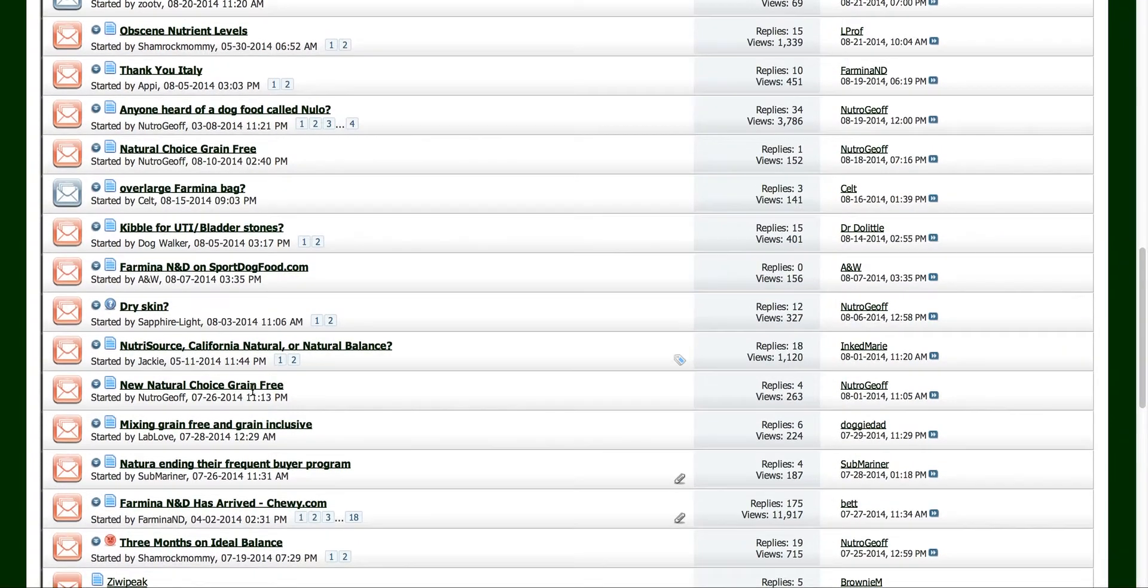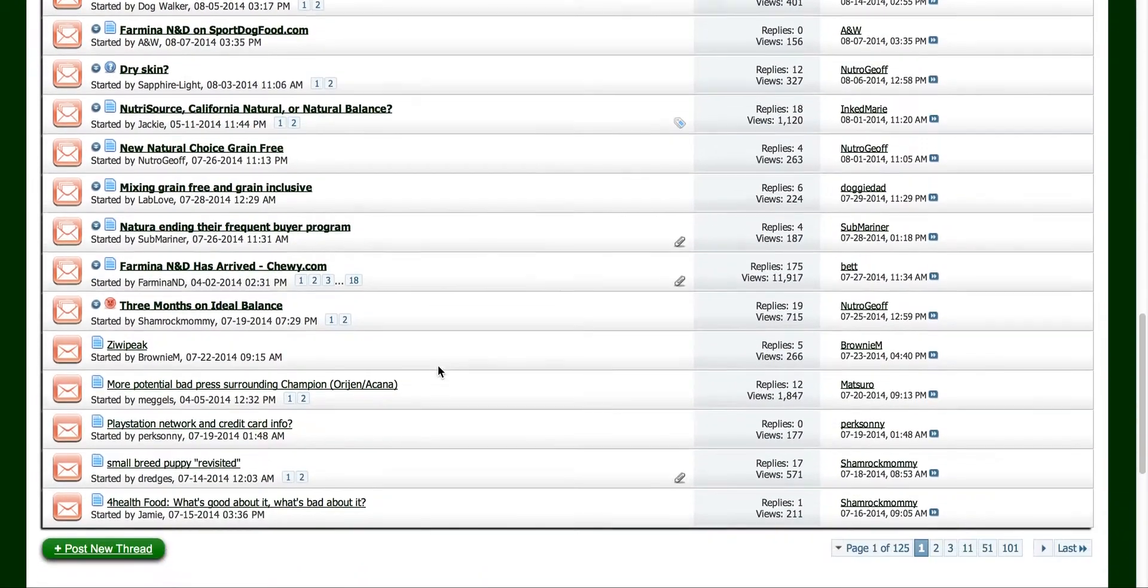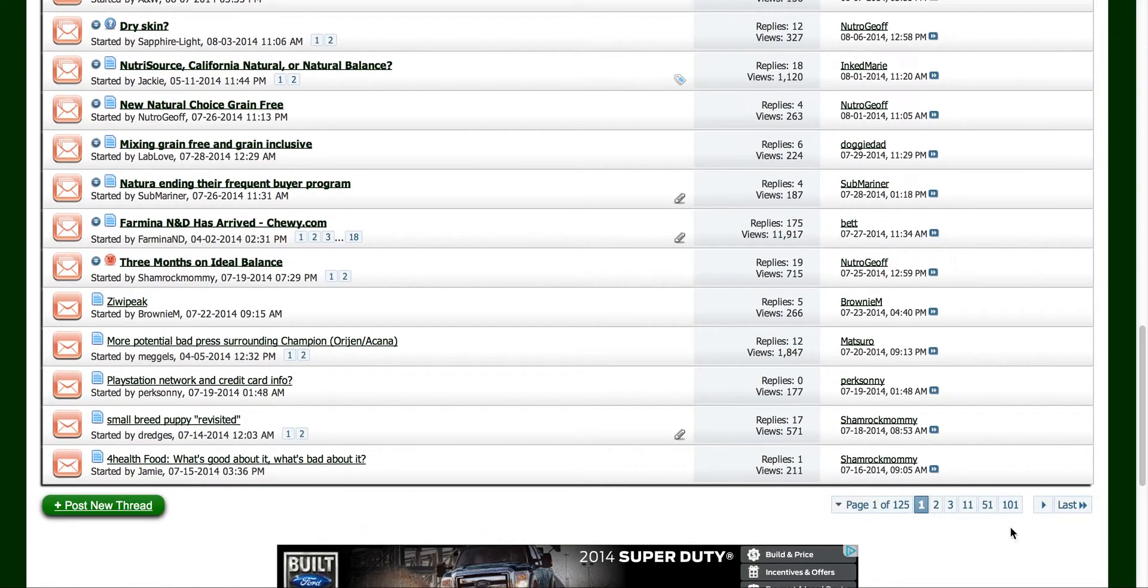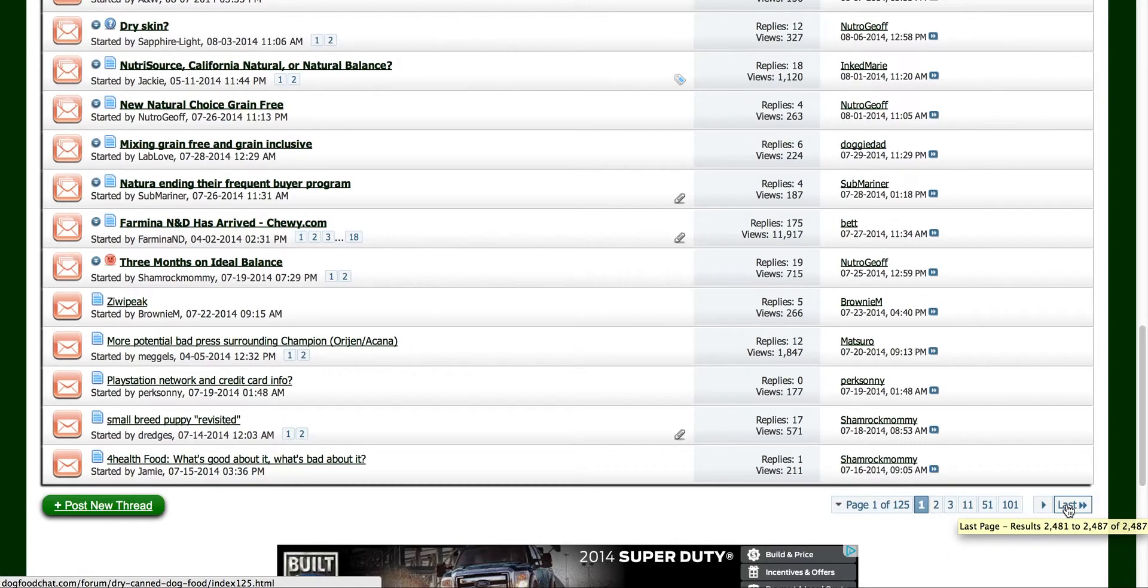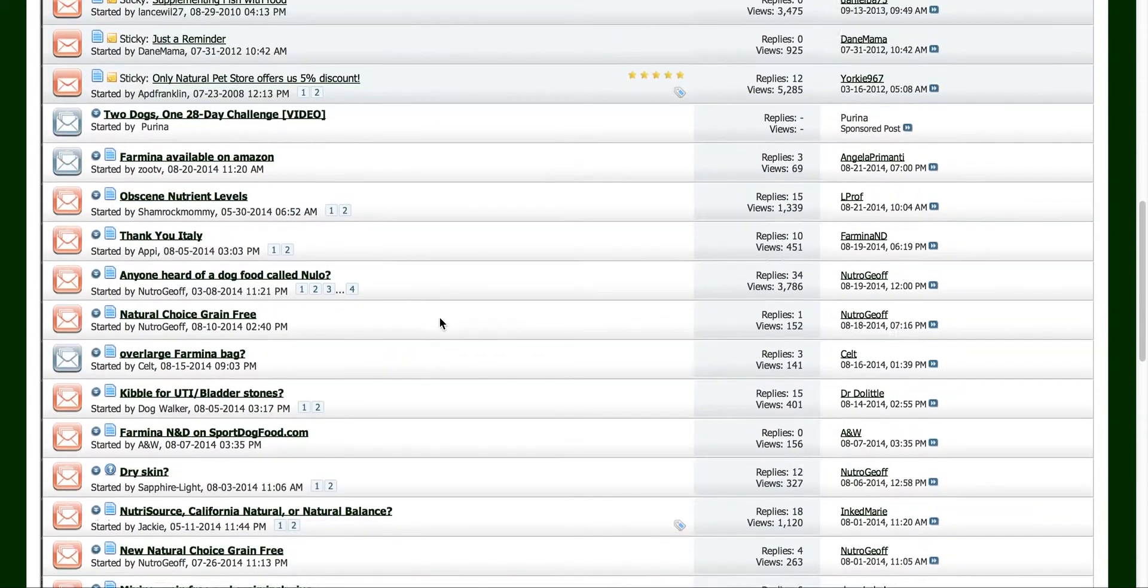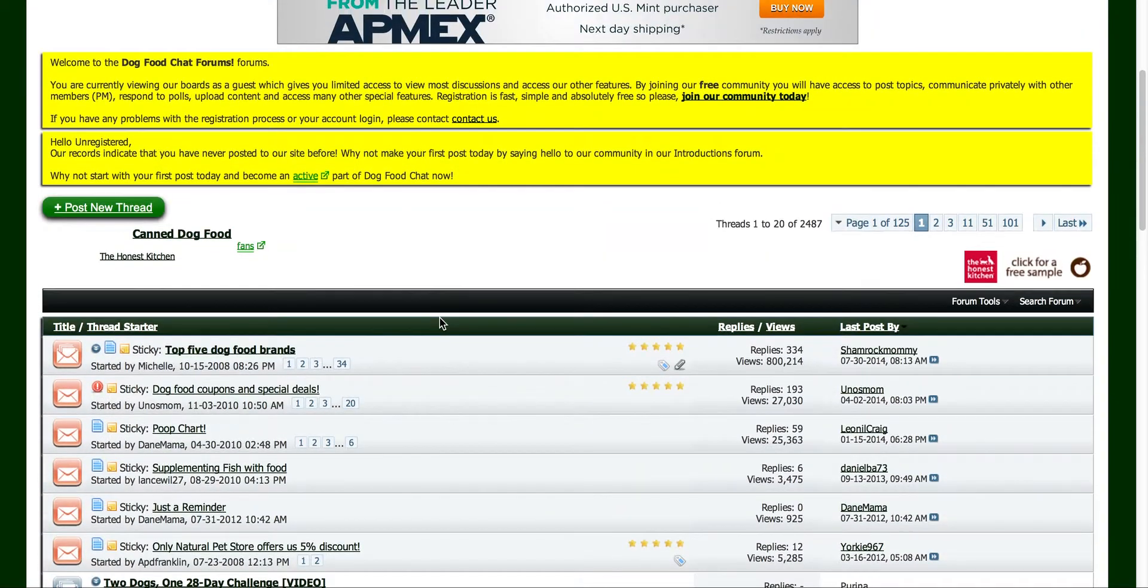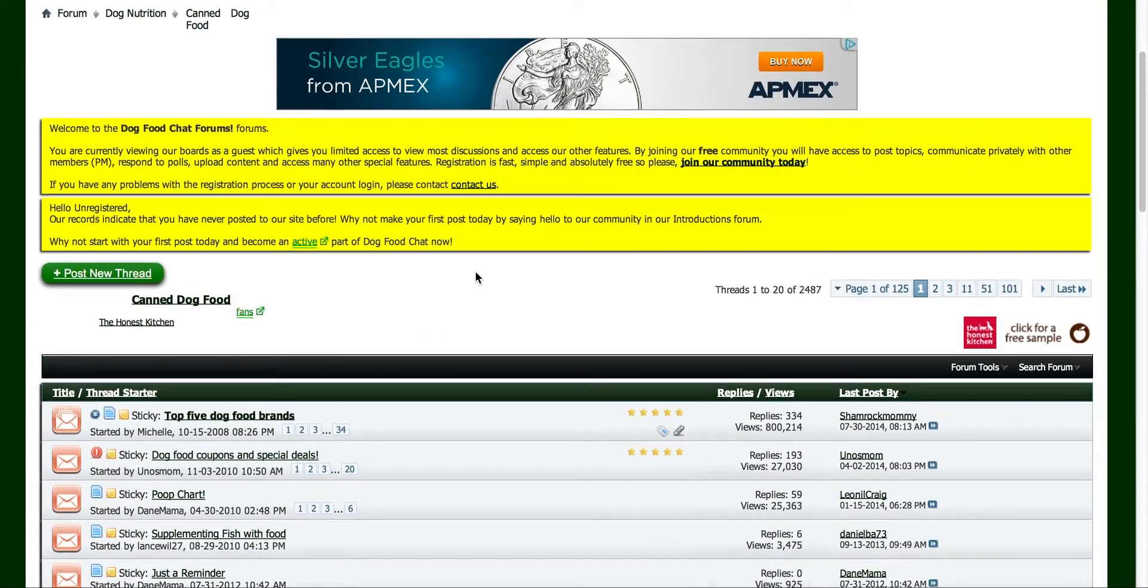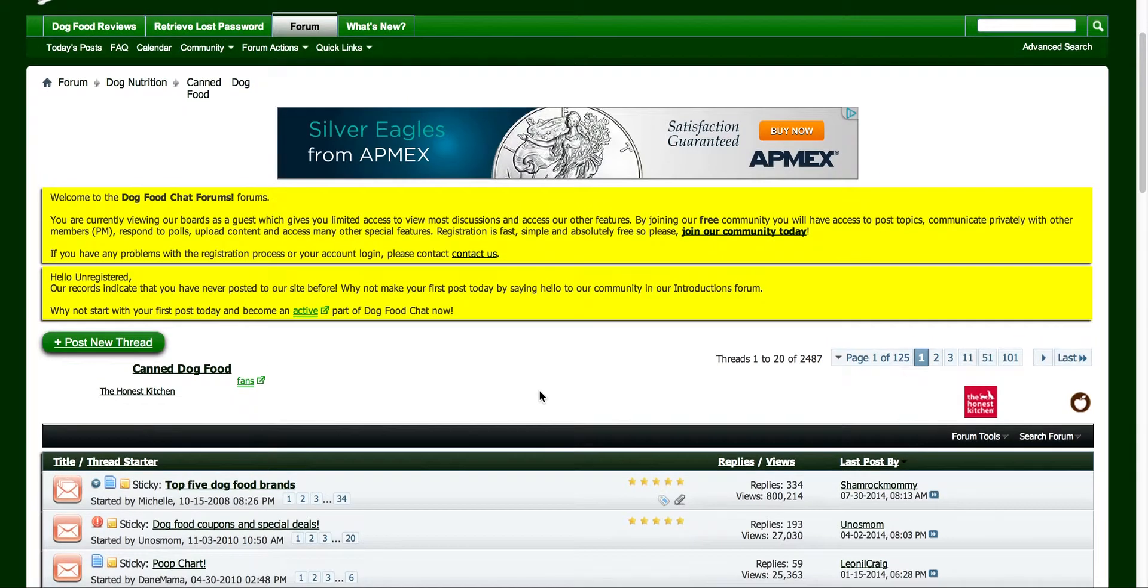And you can see, I mean this is just the first page. I mean there's going to be a ton. I mean it says 101 here, but I'm sure there's probably, here we go, it actually pops up. So there's 2,487 pages just within this subcategory of this one forum about dog food. And there are plenty of forums out there about dogs in general and about dog food.